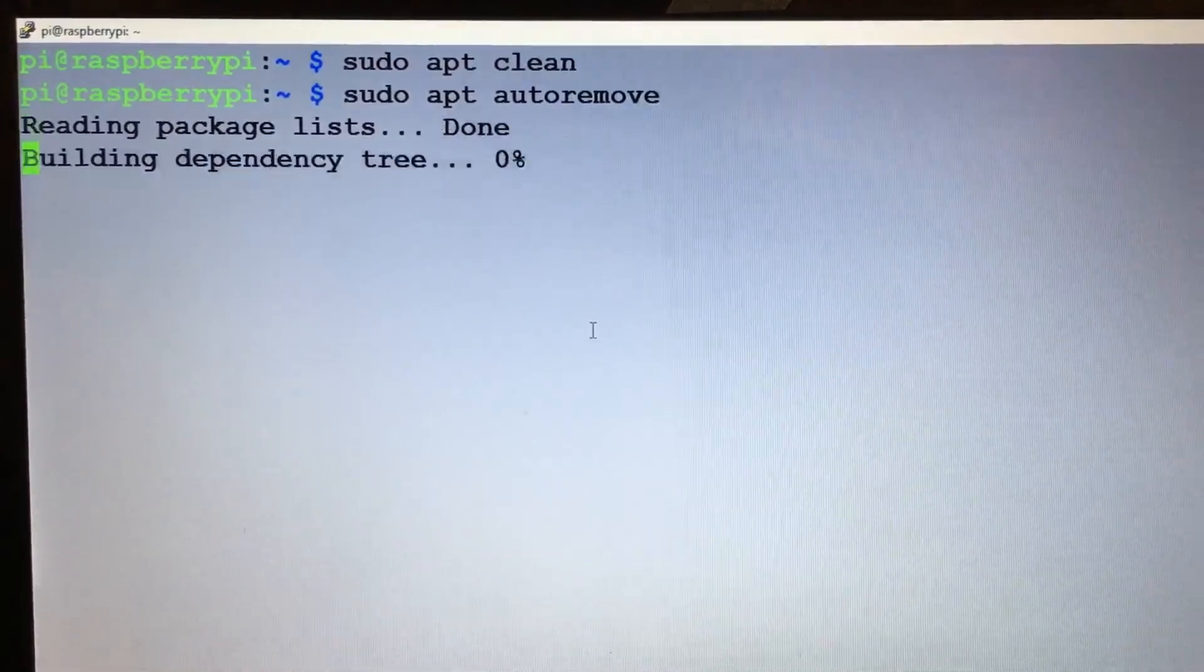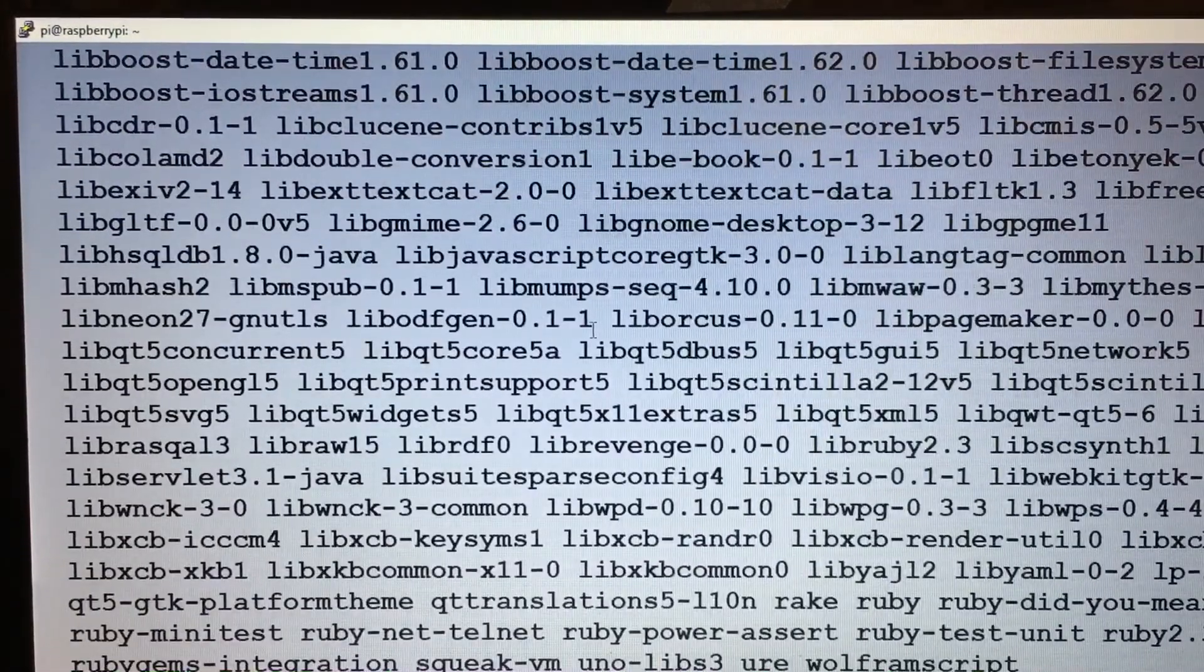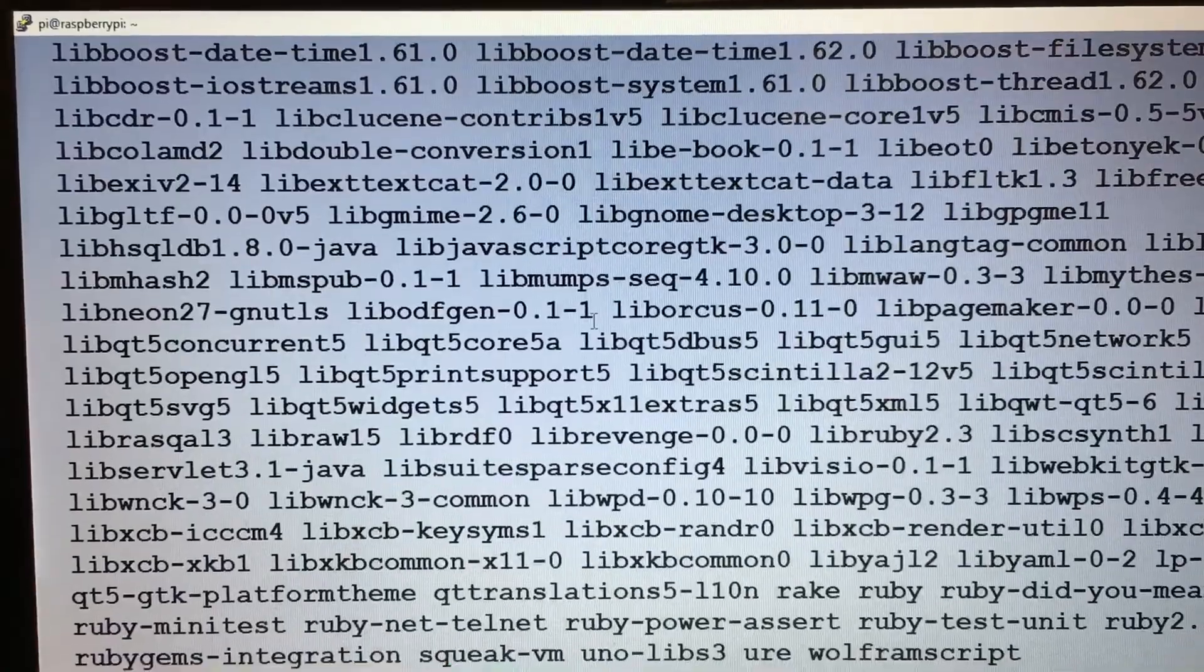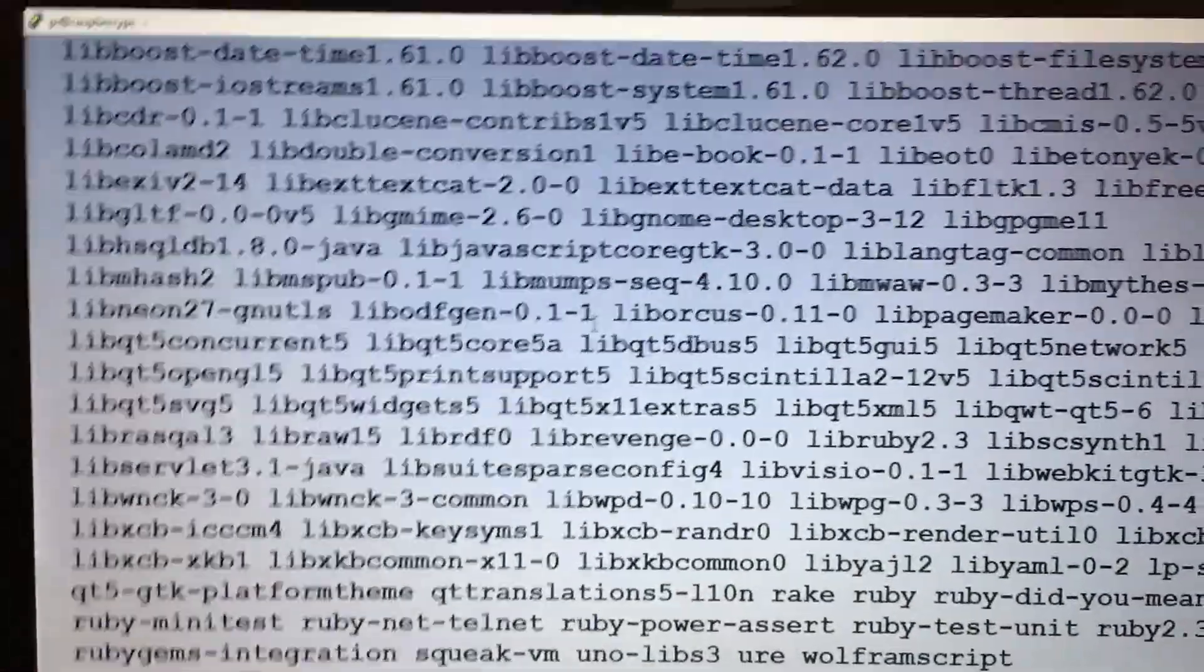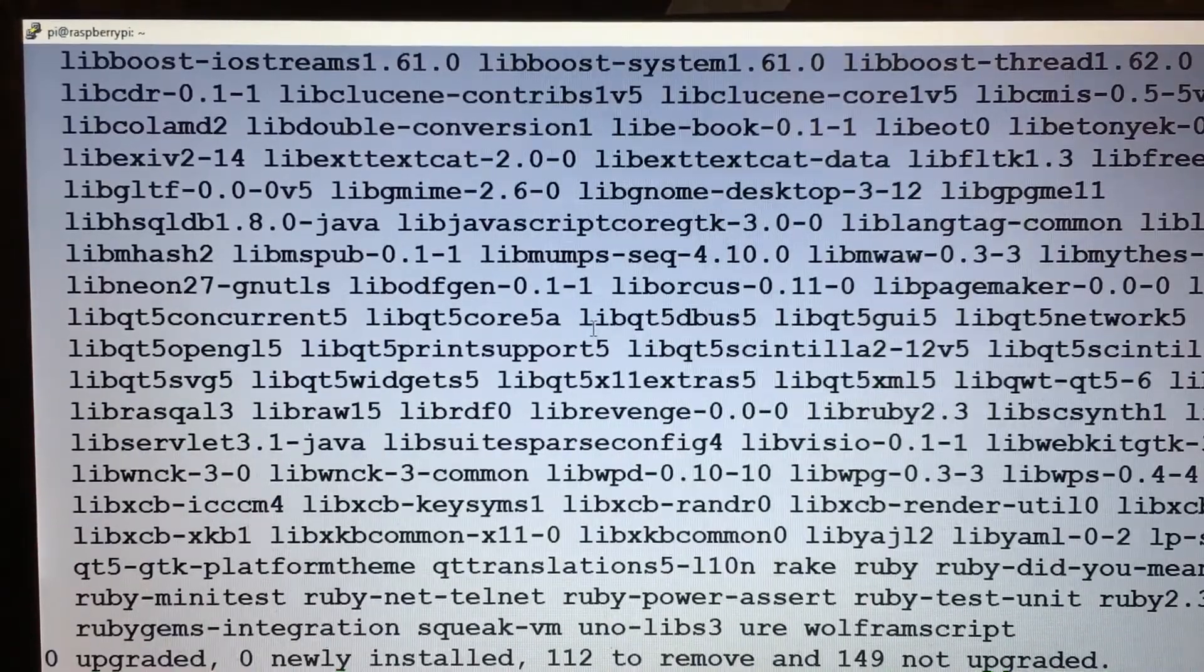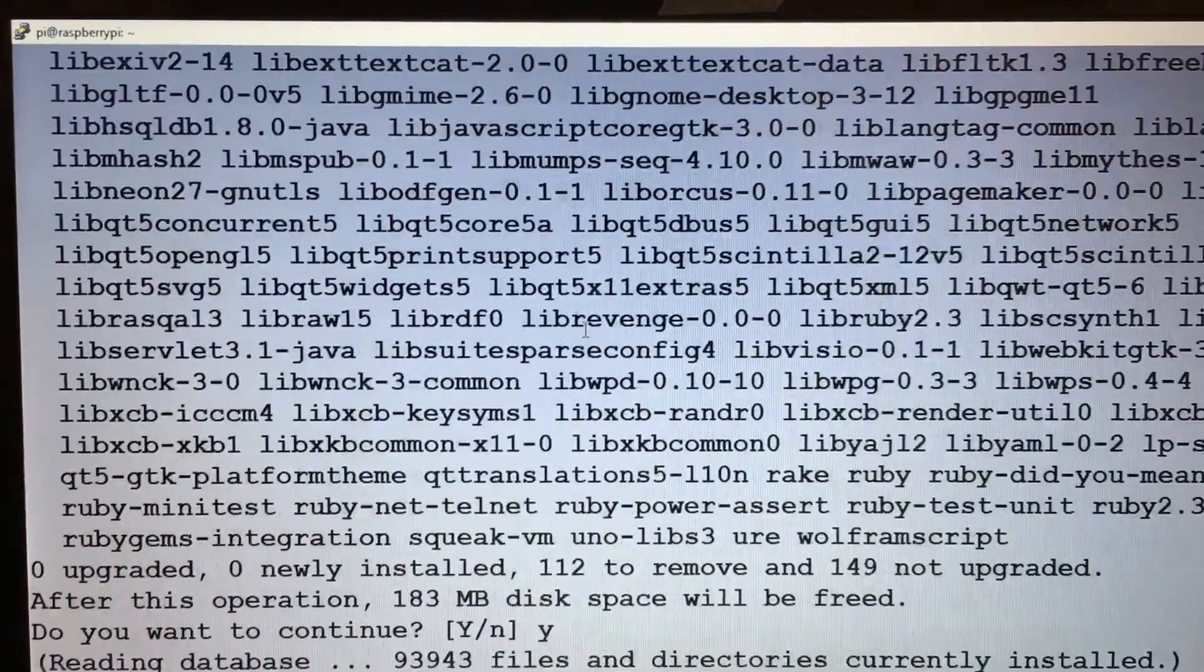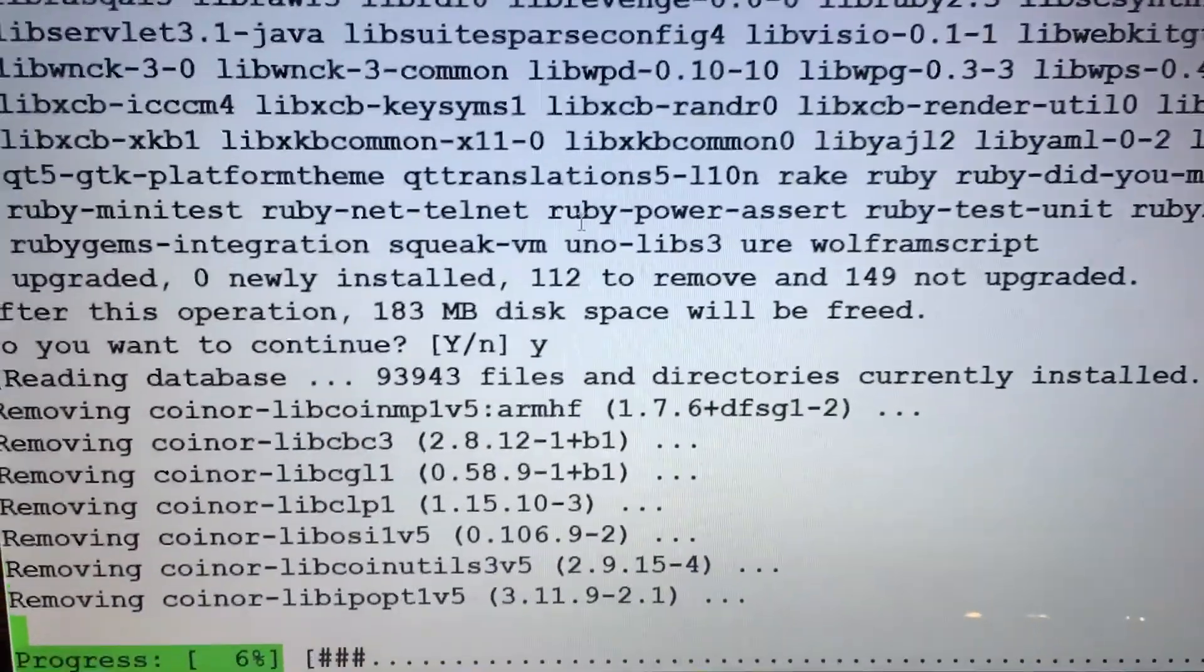And this will remove some more things. That's going to free up another 183 meg, so we'll just hit yes on that and once this is done